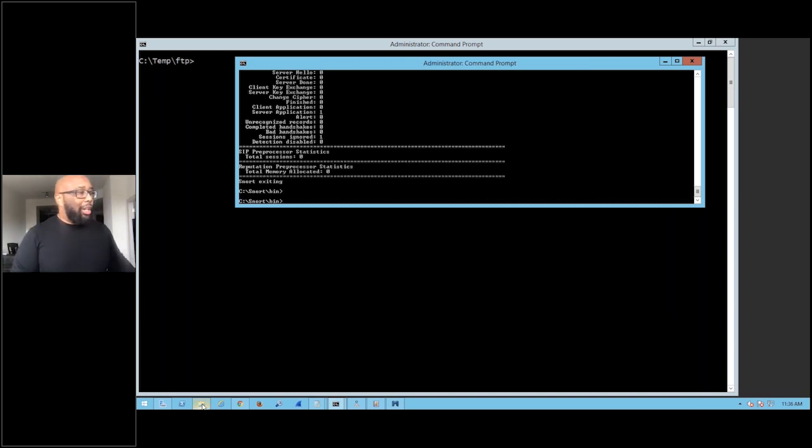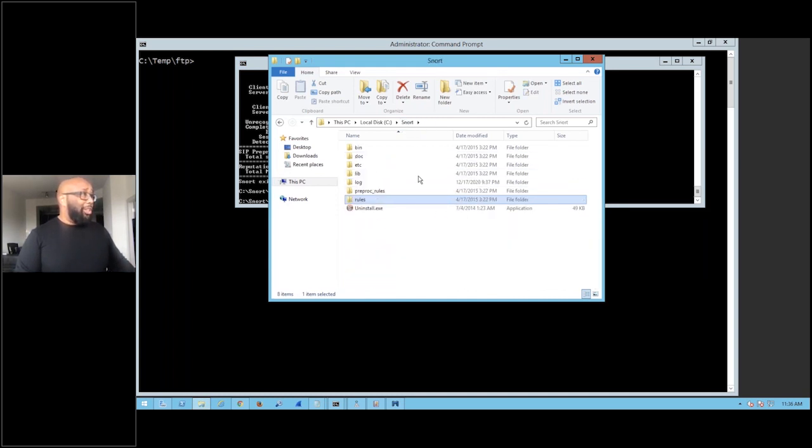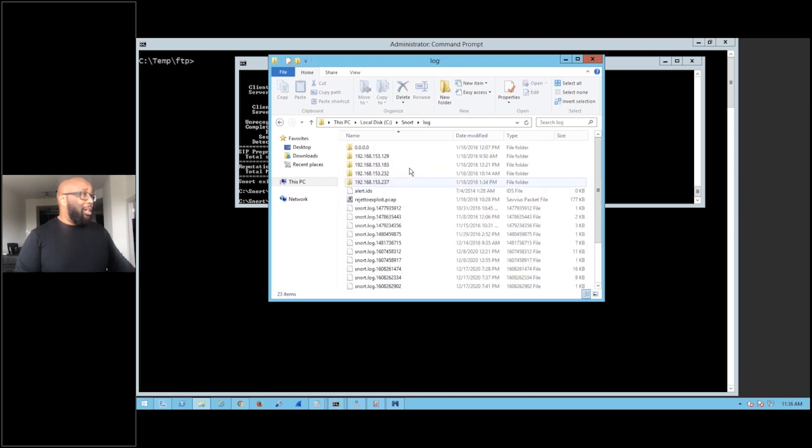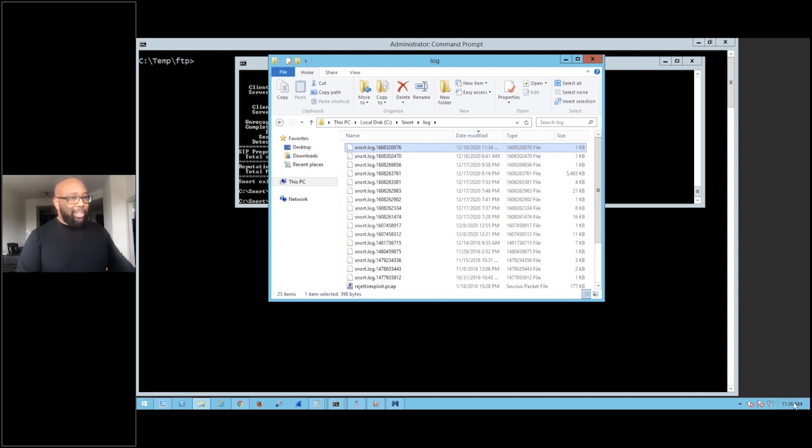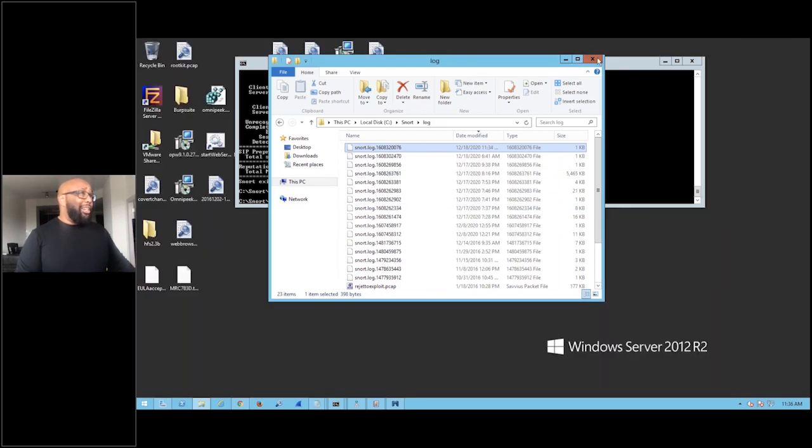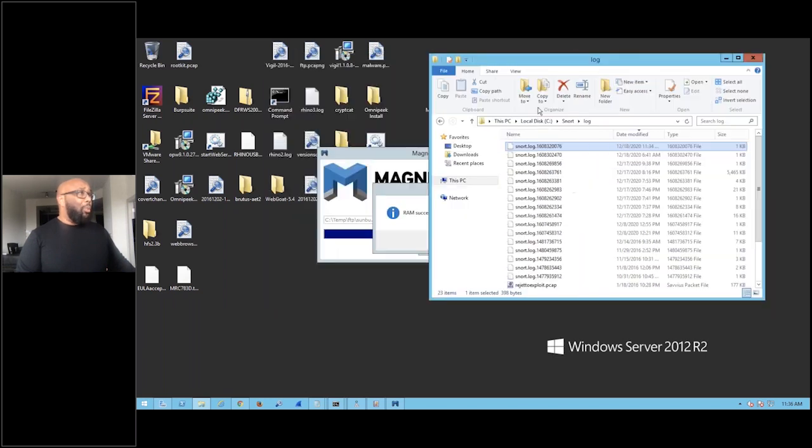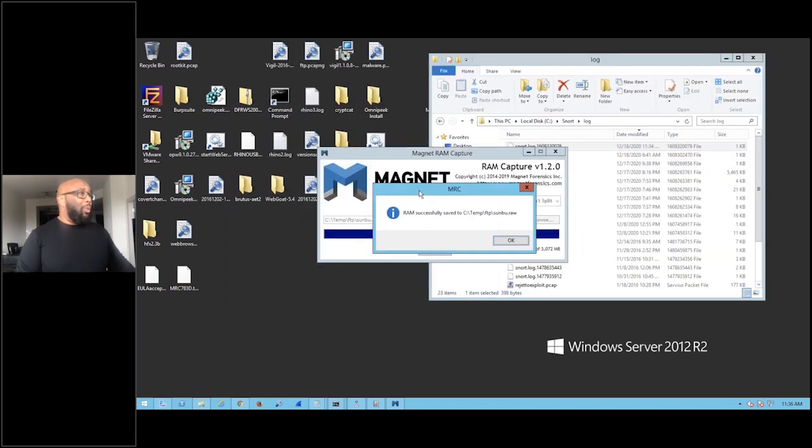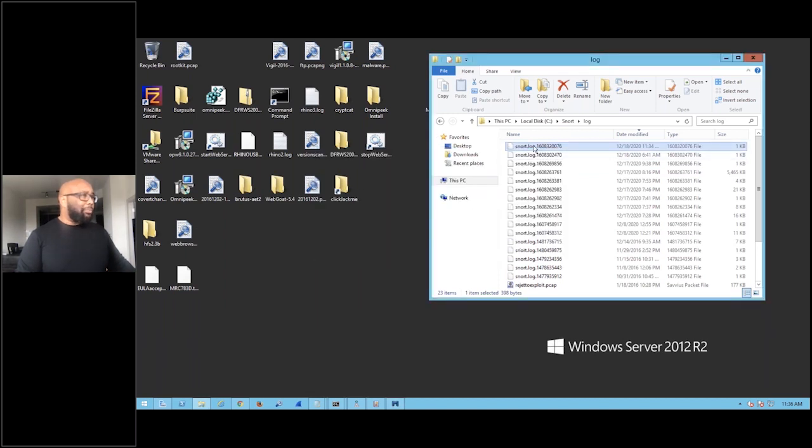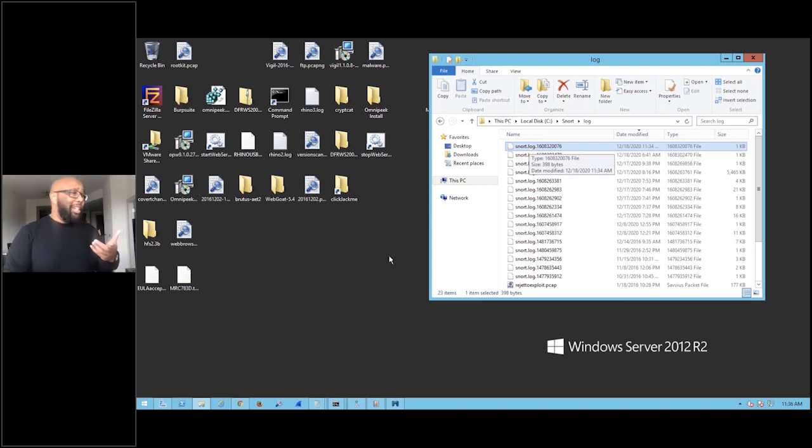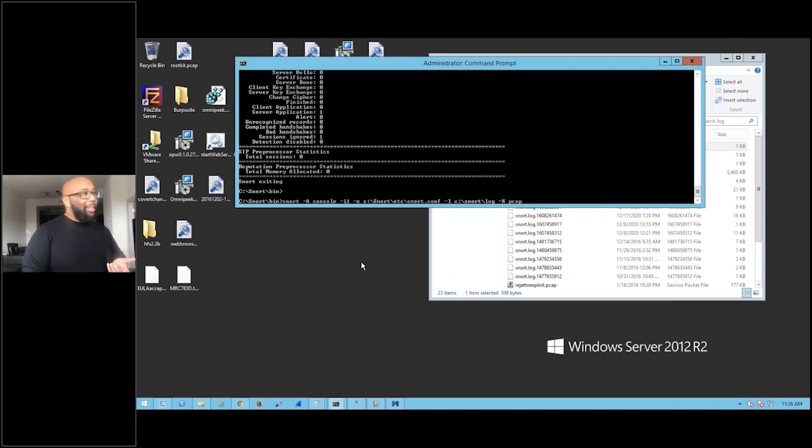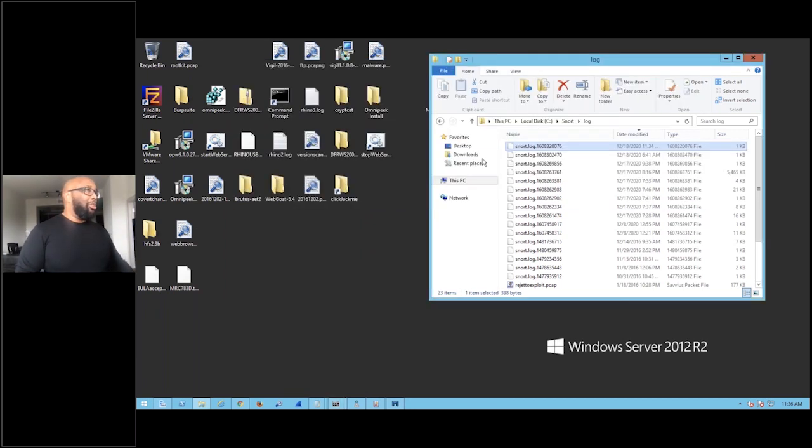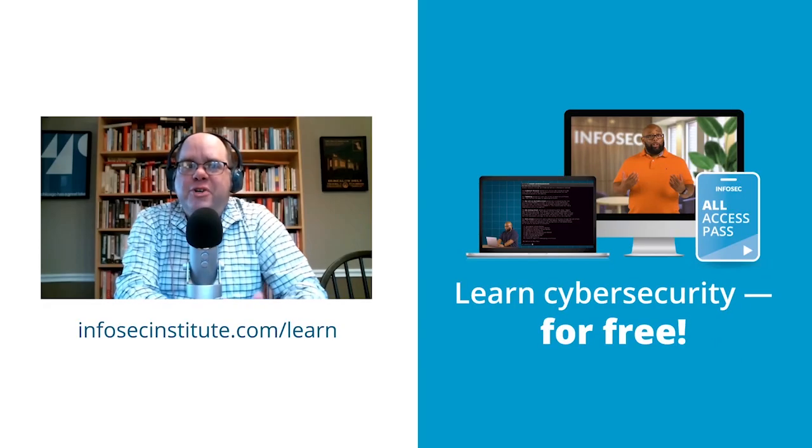So remember we told it to log stuff to C:\Snort\logs. So if I go to C:\Snort\log, you can see that there is a log file. Let's sort this by date modified. You can see 12/18 is today, it says 11:34, right now this thing thinks it's 11:36. So this is the log file that was just created. So what you can do with that is a lot of things. One, you can look at it in Wireshark, because Wireshark automatically is able to parse pcap files. That's the reason I said in my Snort command to write it out to pcap, because that gives me the best opportunity to be able to export it out and look at it in any parser to view that log file.